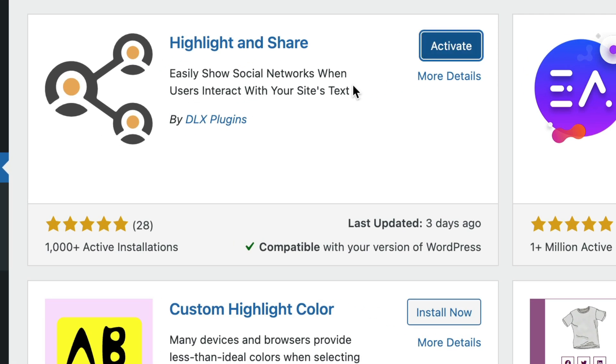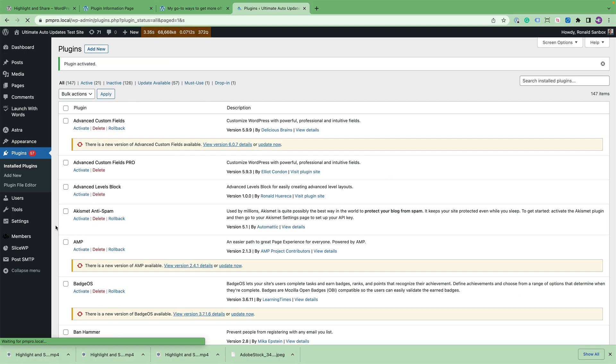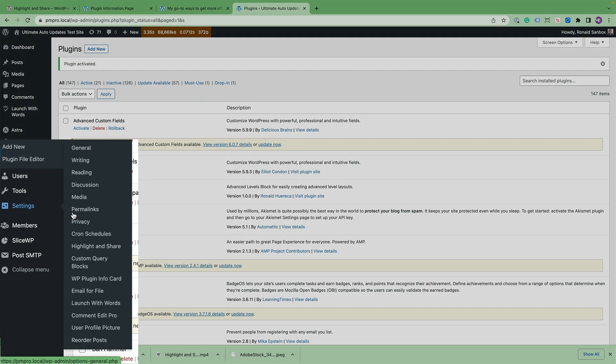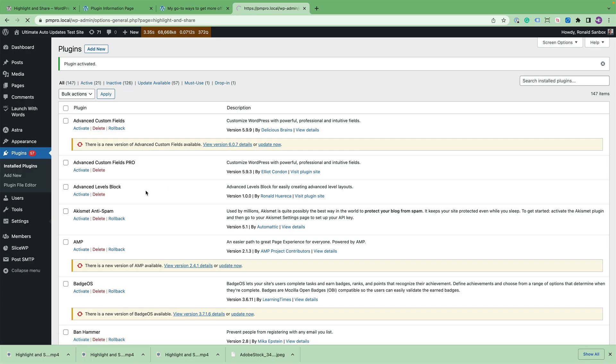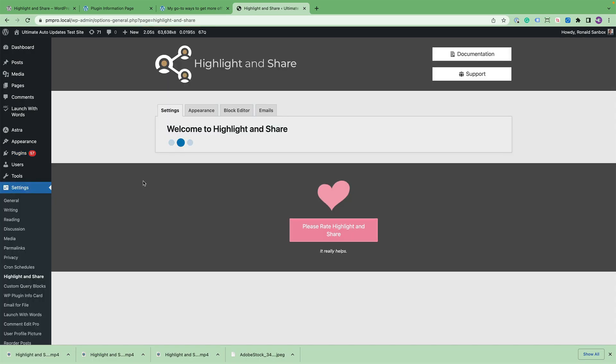Go ahead and activate it. And then you would just go to Settings and then Highlight and Share to configure the plugin.